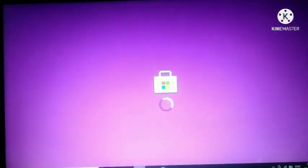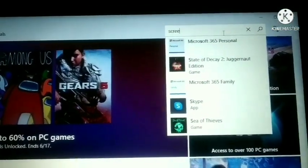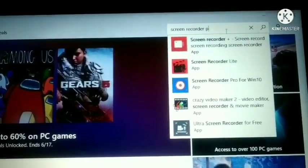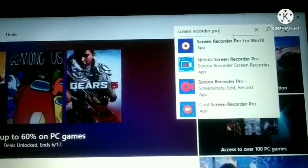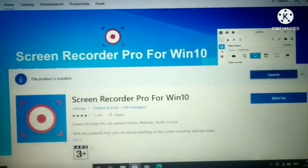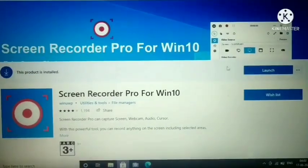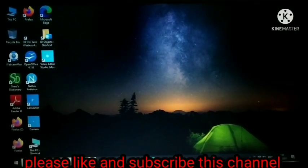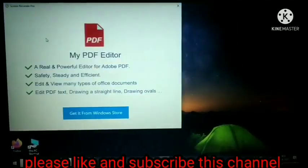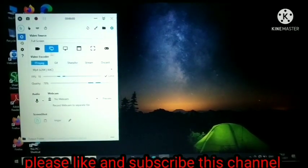First of all, go to the Microsoft Store on your PC, then search for Screen Recorder Pro and download it. After it's downloaded, open it. After opening, you will get an interface like this.